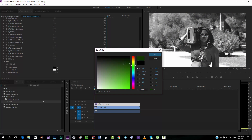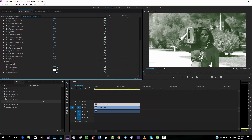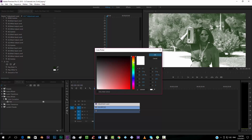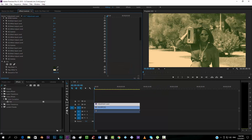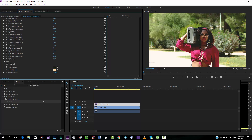Now we also want to add a Tint effect. We want to map the blacks to a dark green and the whites to a yellowish tone, something like that. We'll put the amount to maybe 15 — you can see the difference — something like that looks good.